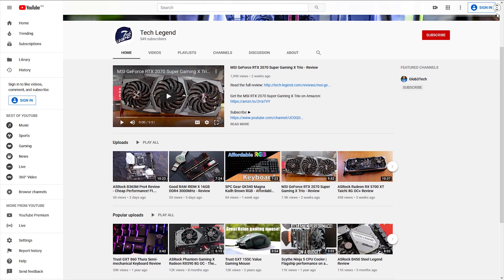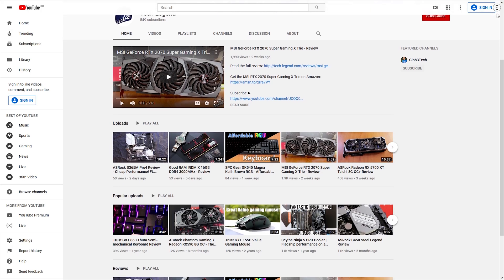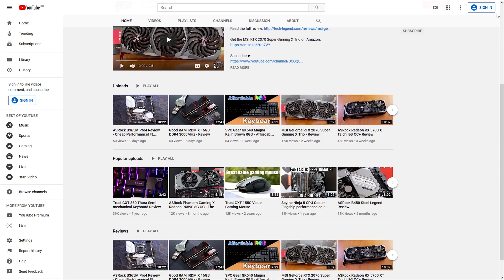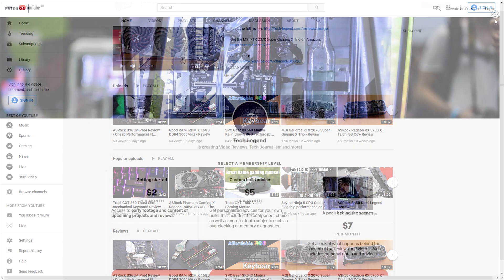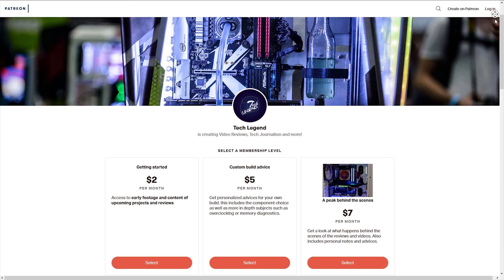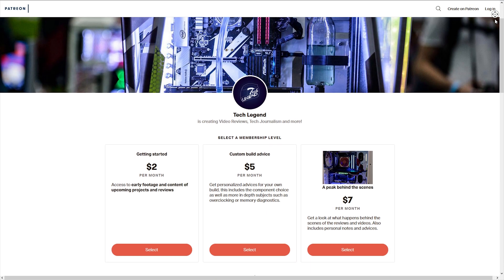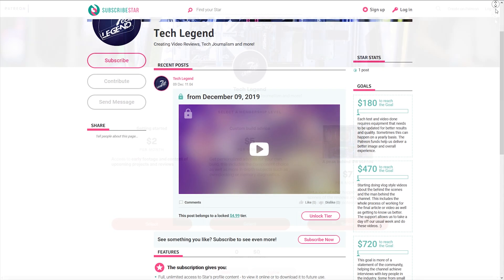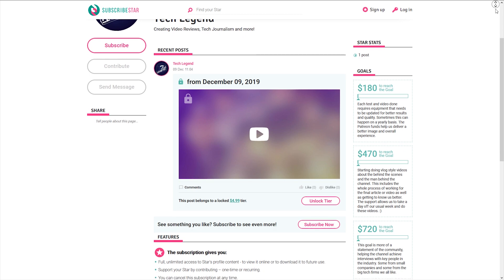If you liked this review, then you can perhaps consider subscribing for more. And also, if you want to support the channel directly, then in the description below, the Patreon and Subscriber Star pages of the channel are linked.